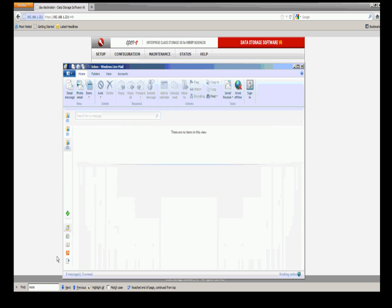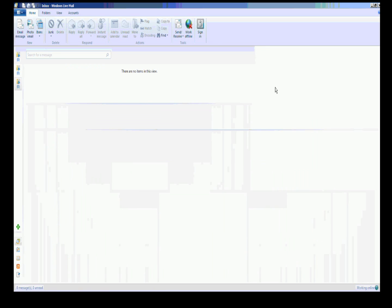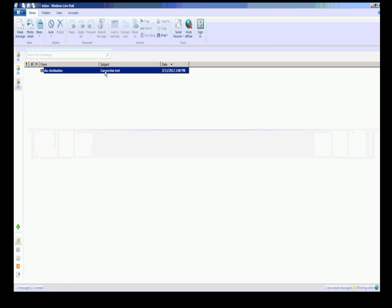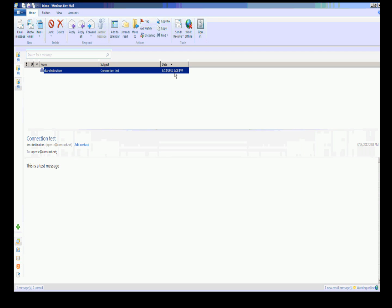I've got my Windows Live email. I have an account set up. Here we see the connection test is completed. This was just sent because we're on Eastern Time, it's 2:08 right now. So we know our email is functioning.